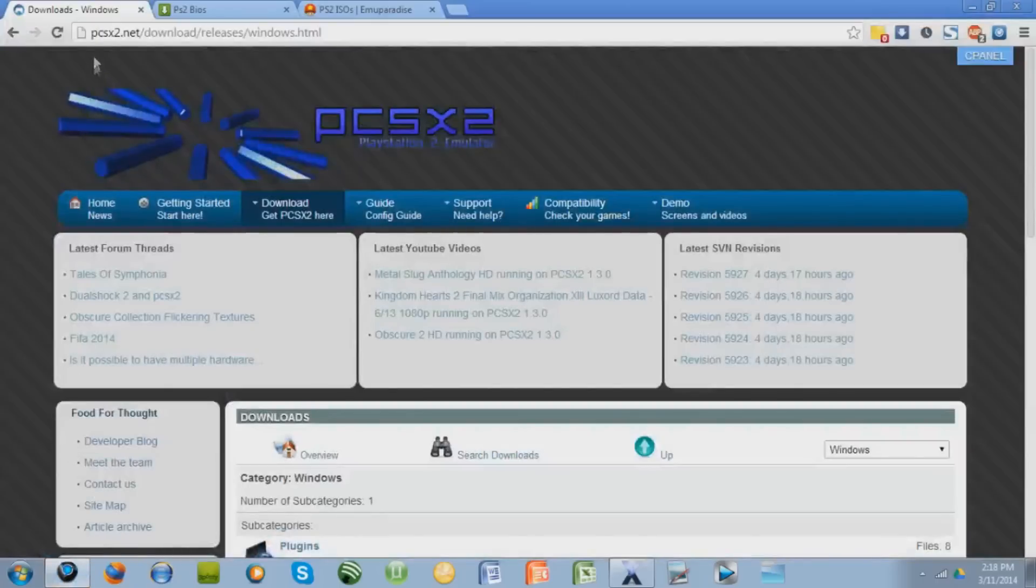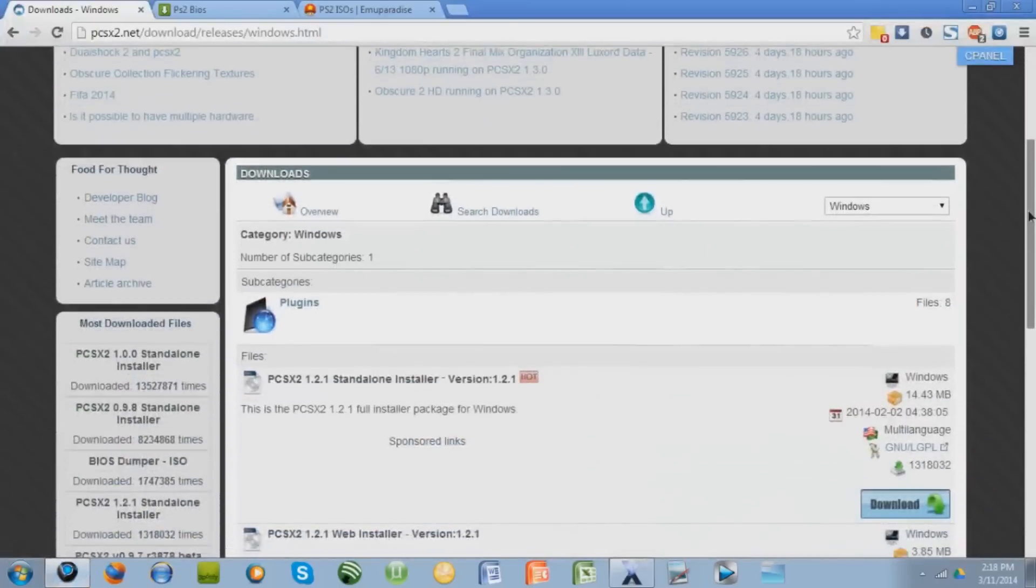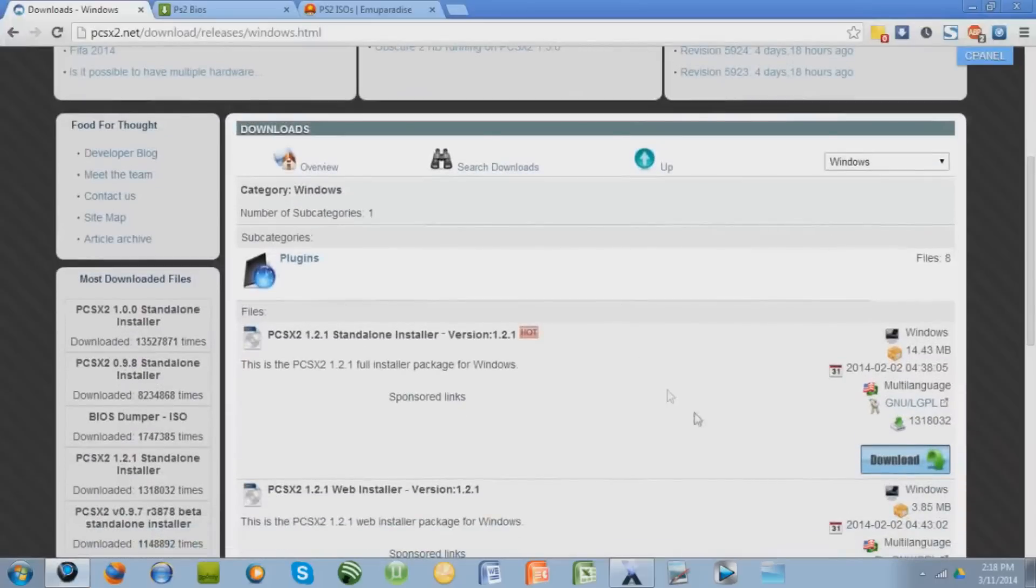I'm going to give you this link in the description to PCSX2.net. This is to download the actual emulator, so just scroll down a little bit and download the latest version, which as of right now is 1.2.1. Just press download.